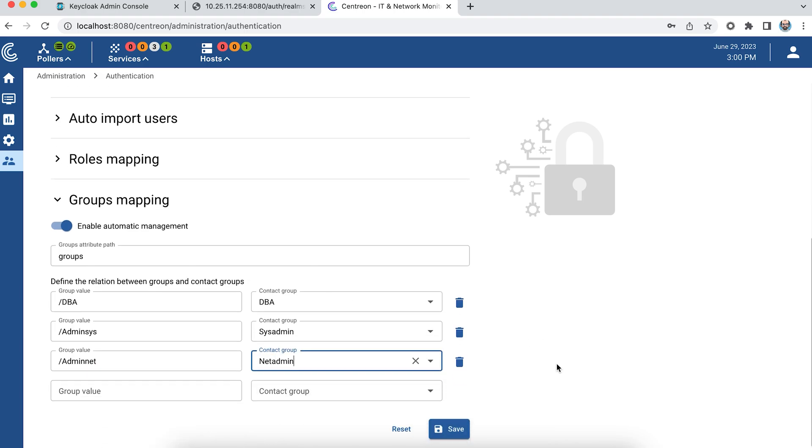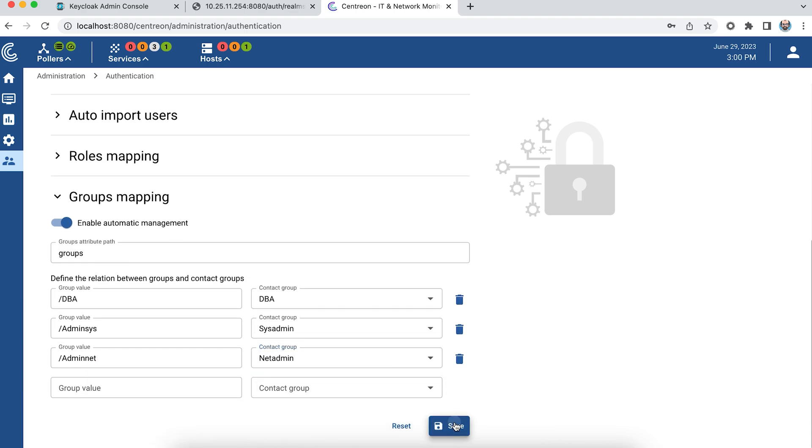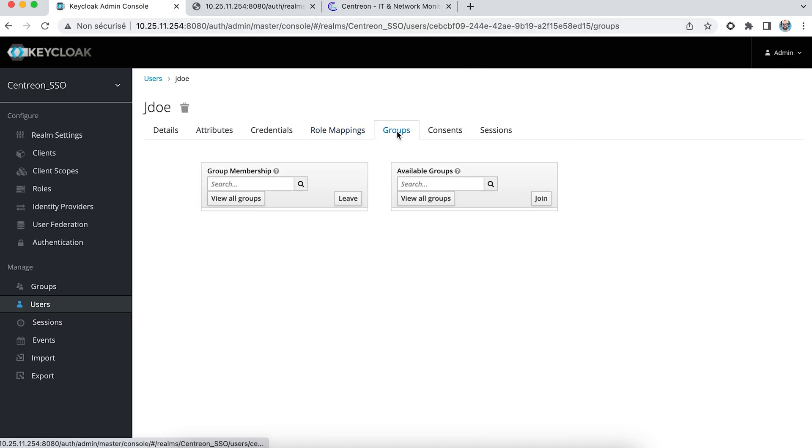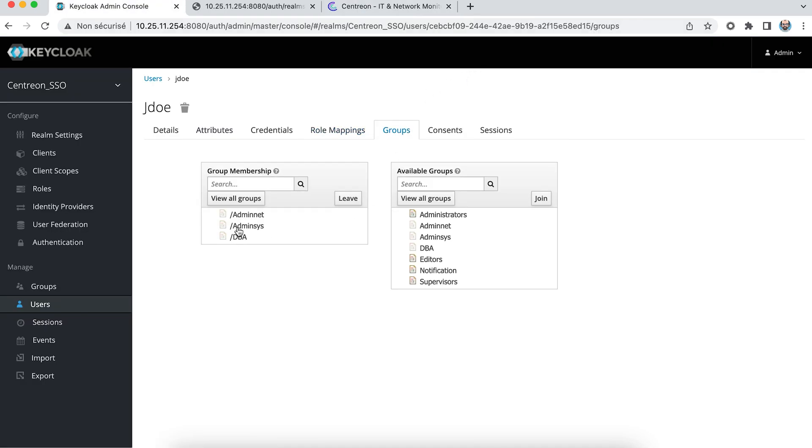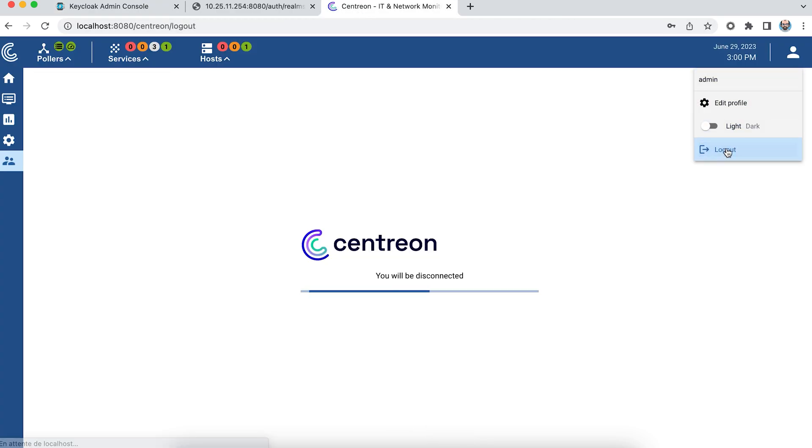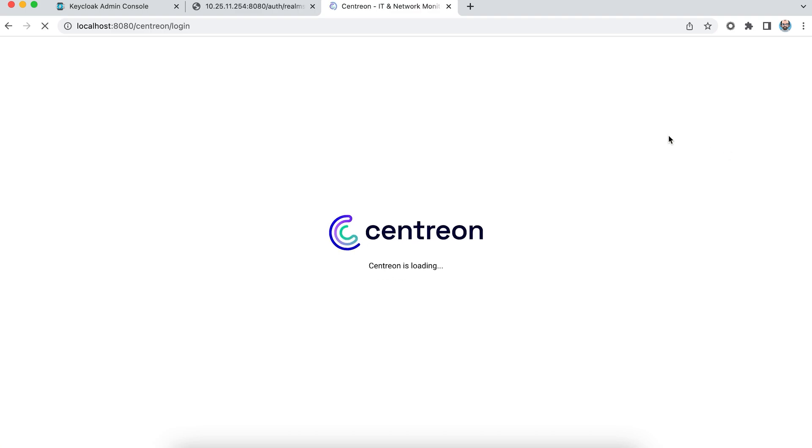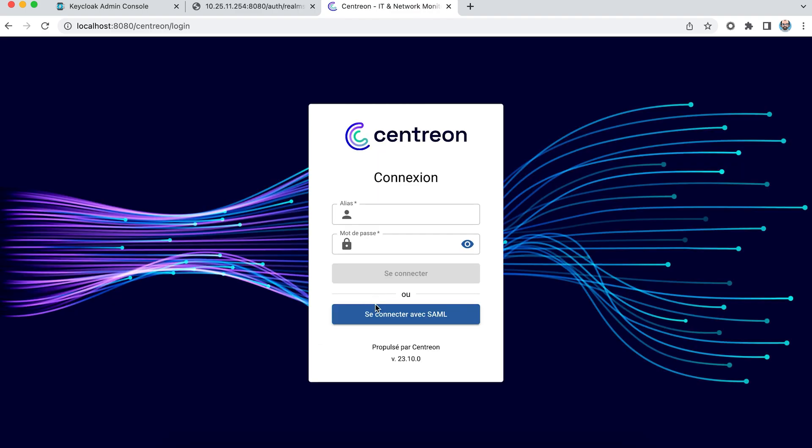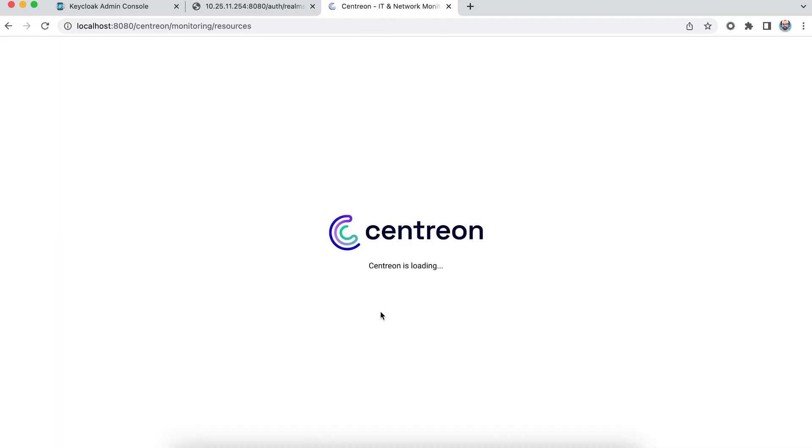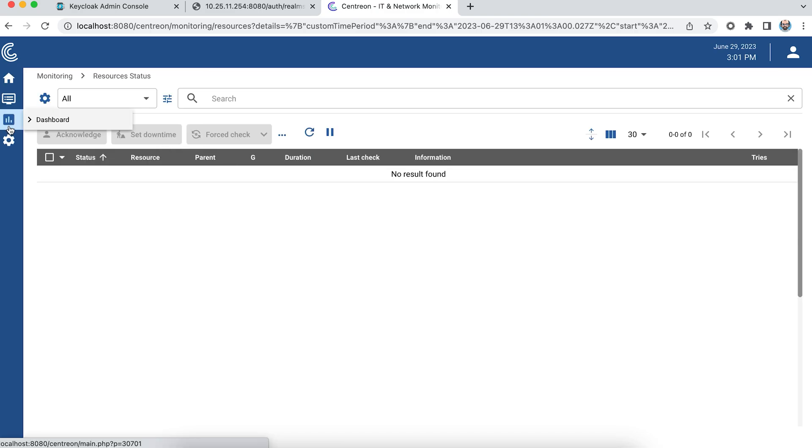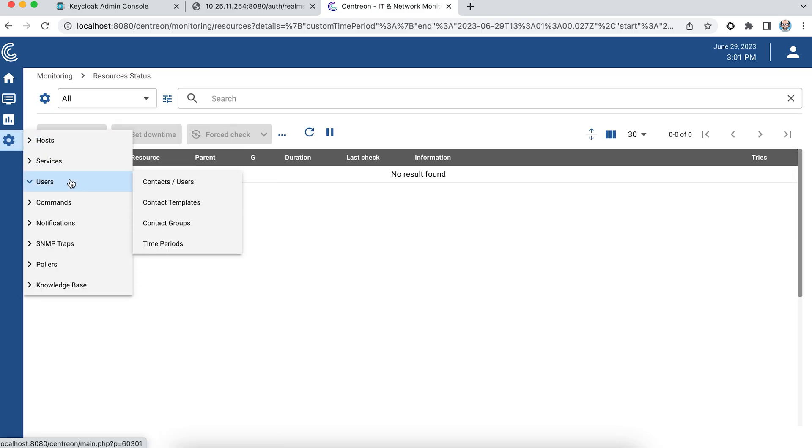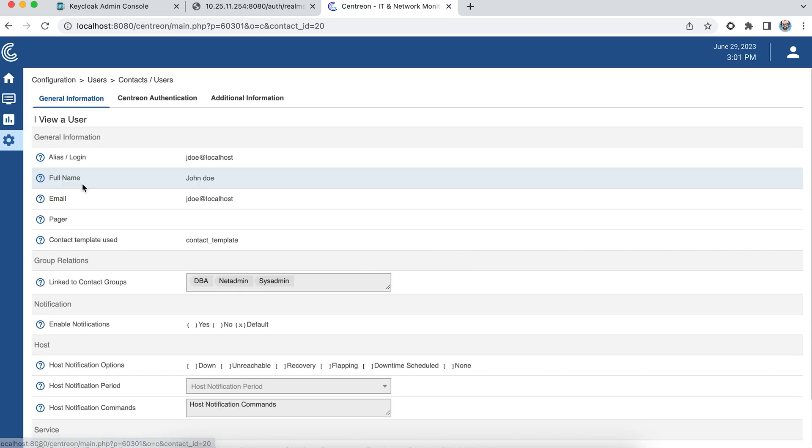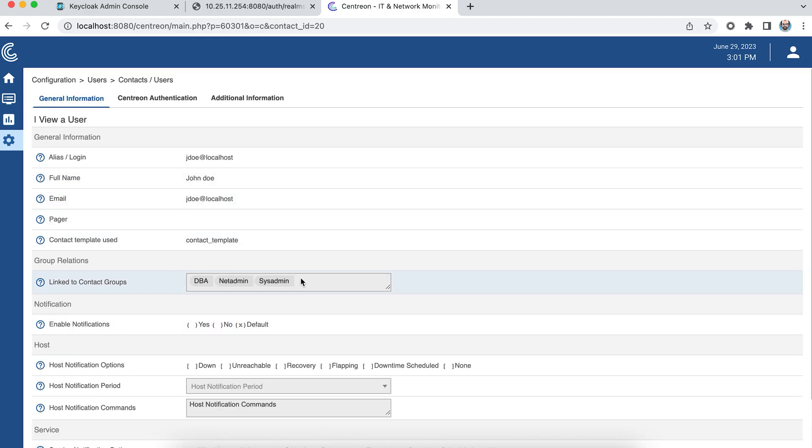We can see from my provider that in the groups my user belongs to all three groups. I'm going to log out. And then if I go back to my user, we can see that he's part of the three contact groups.